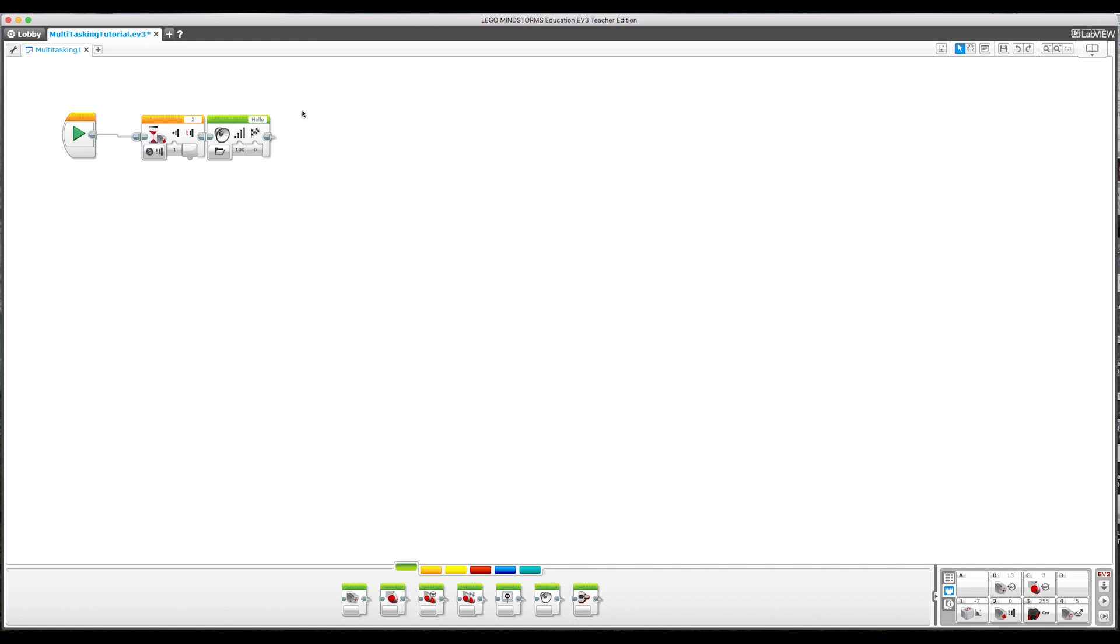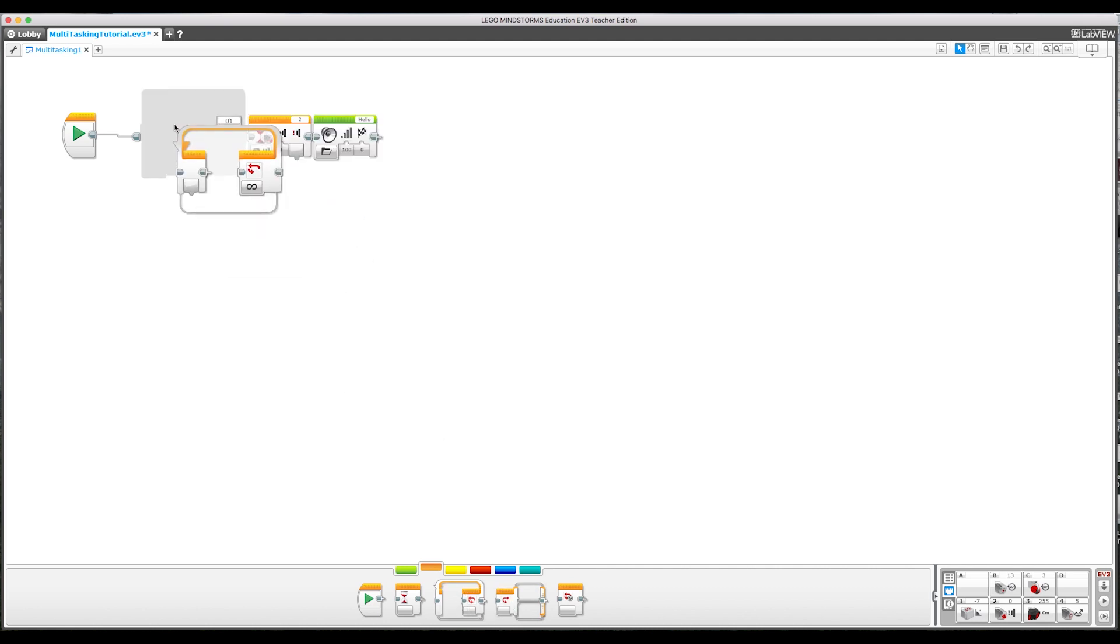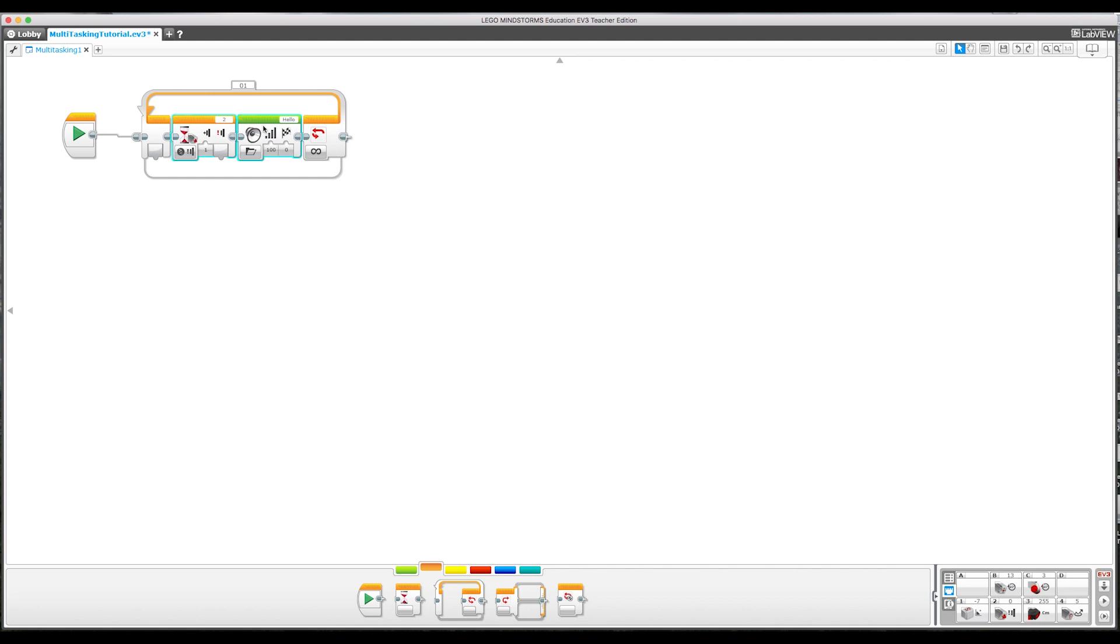If I wanted to keep doing that every time I push the touch sensor, I'm going to have to put that in a loop. Click there, drag it over. That way once it actually says hello, it's going to loop back around and wait again until the touch sensor is pressed.